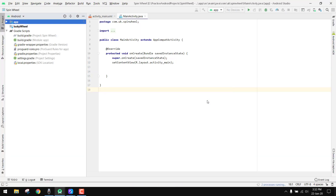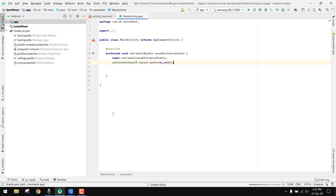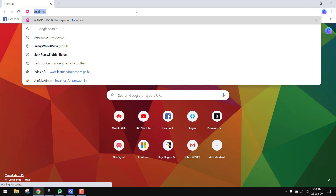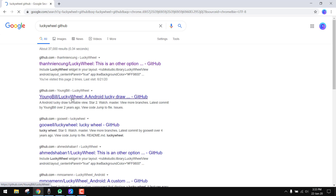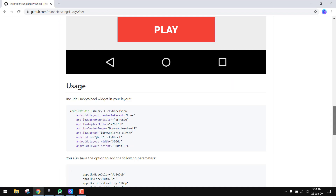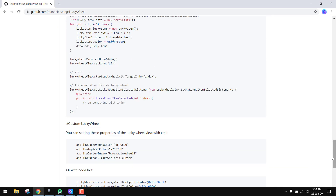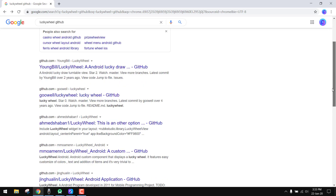I already have this project open. The library we are going to use is the Lucky Wheel library from GitHub. Let me show you — this is the library we are going to use.